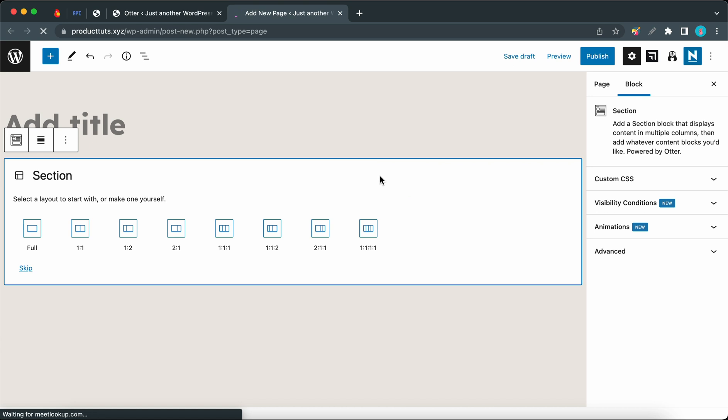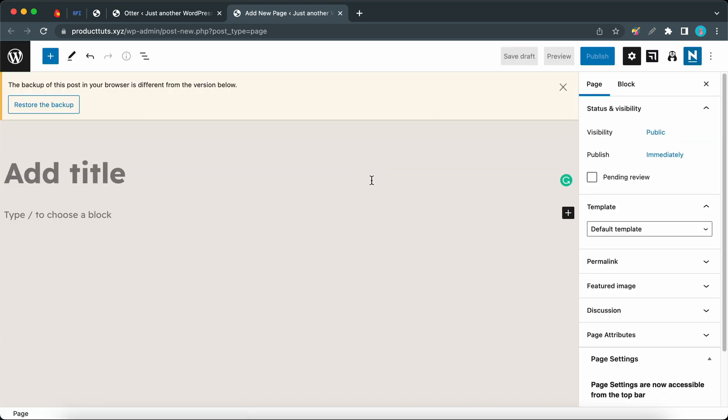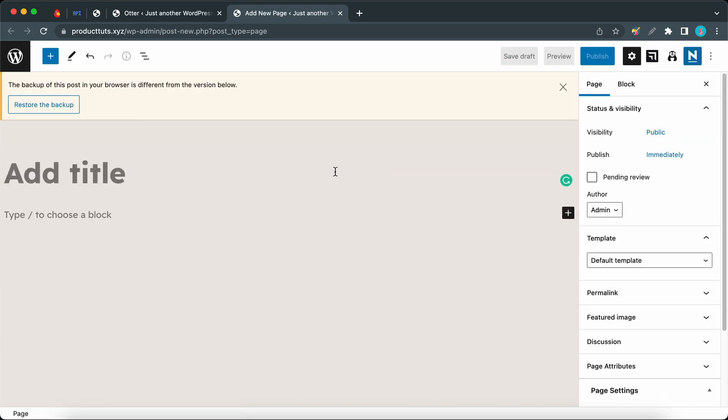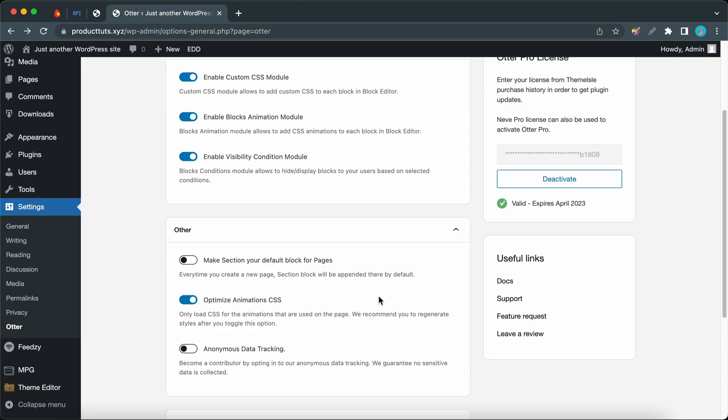Your new pages will be blank like this. They'll no longer have the section block by default. The next option is Optimize Animations CSS, and this can be turned on if you only want to load CSS for the animations that are used on the page.